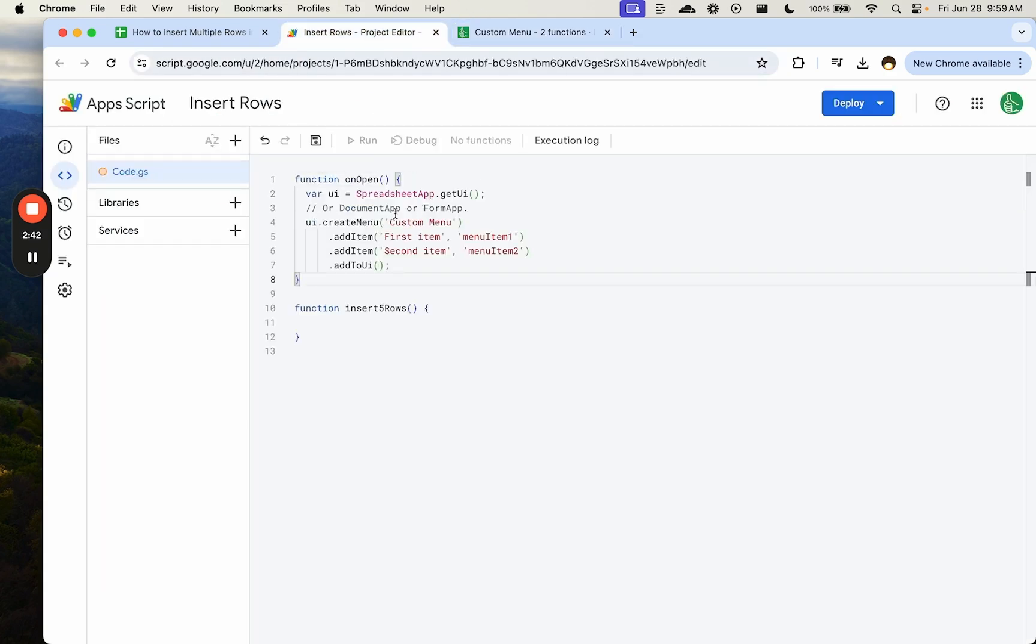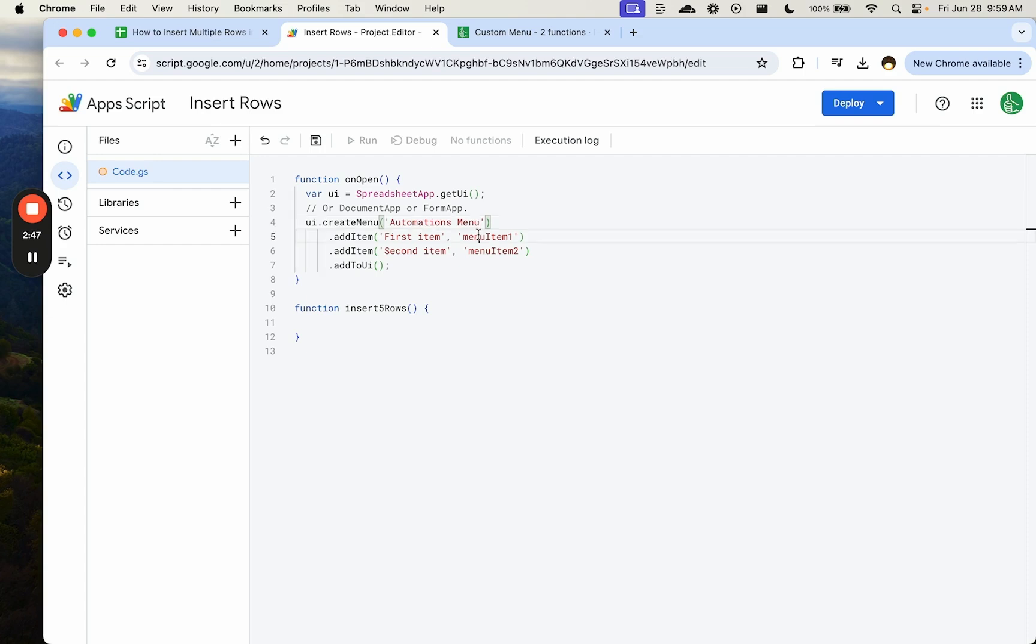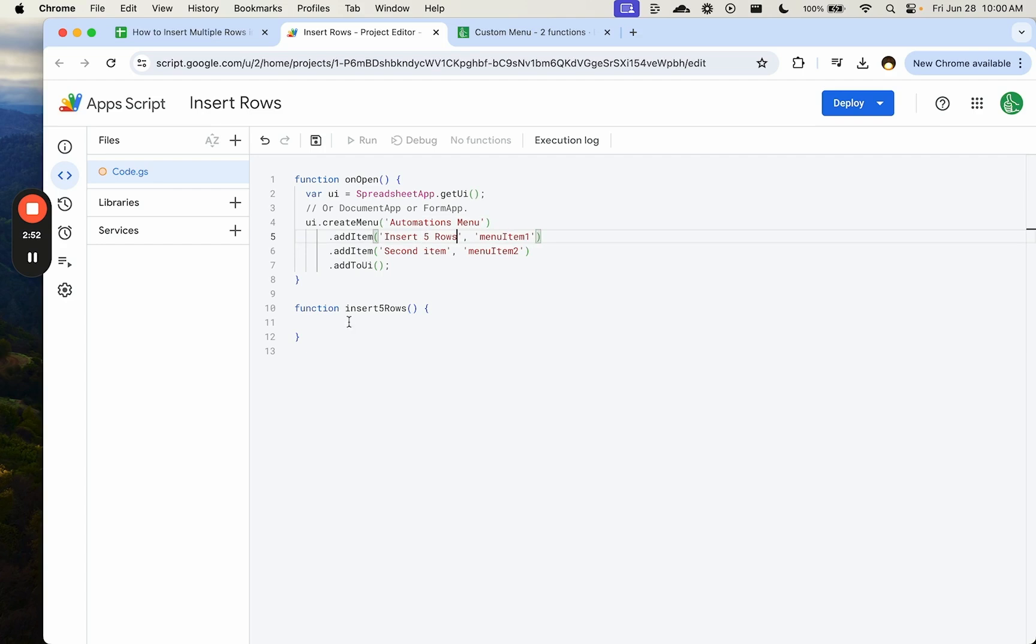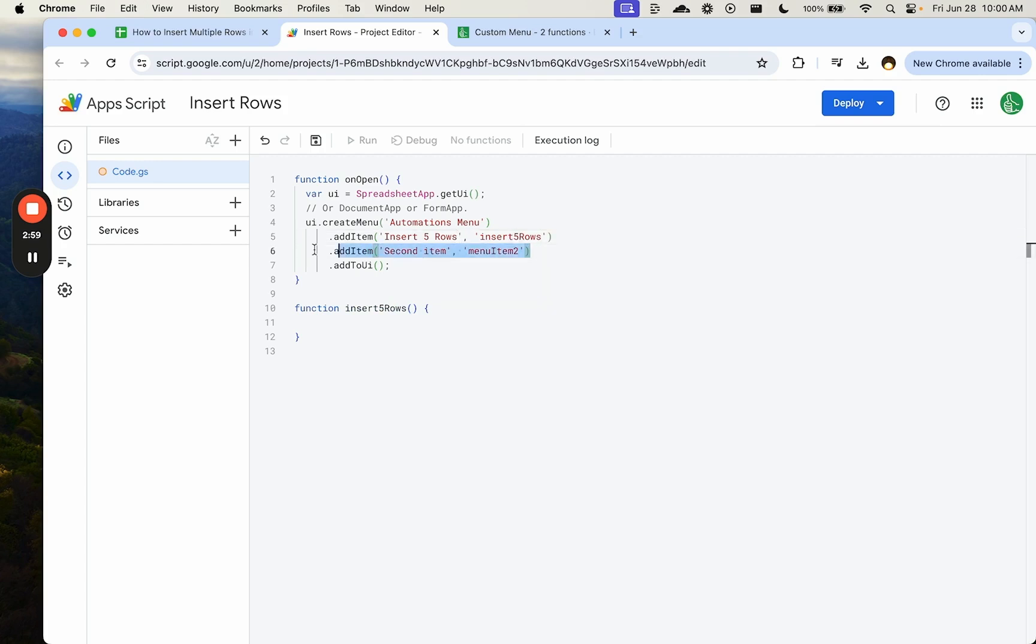So when our sheet is opened, we'll have some automations here. The first item is going to be insert five rows. We'll call that function insert five rows. We'll call that function when we hit insert five rows. We're going to delete the second function for now.